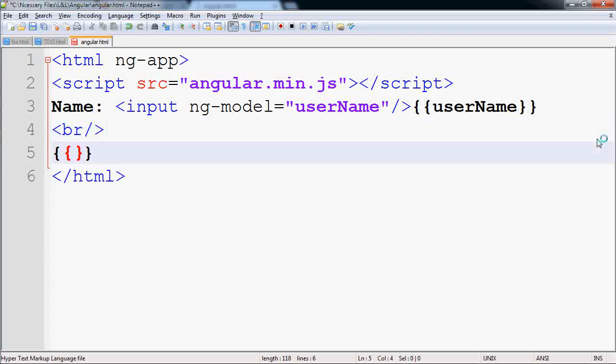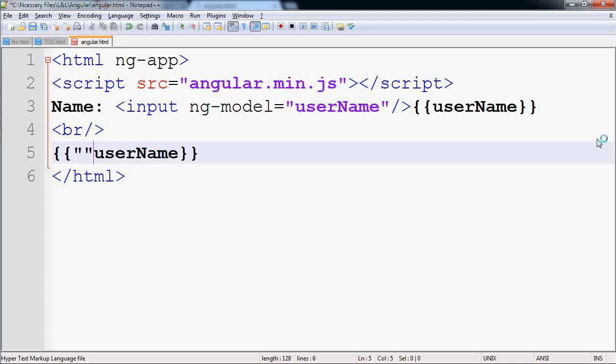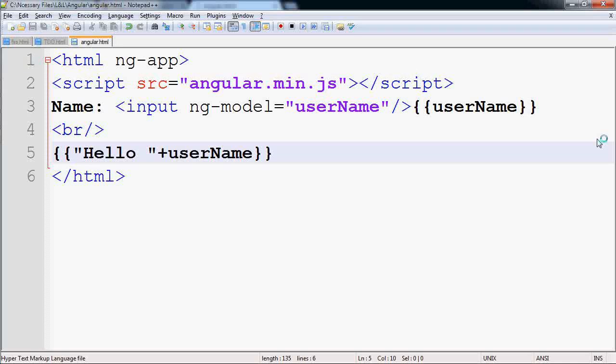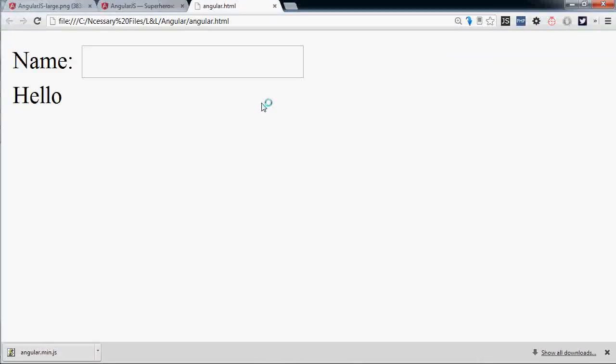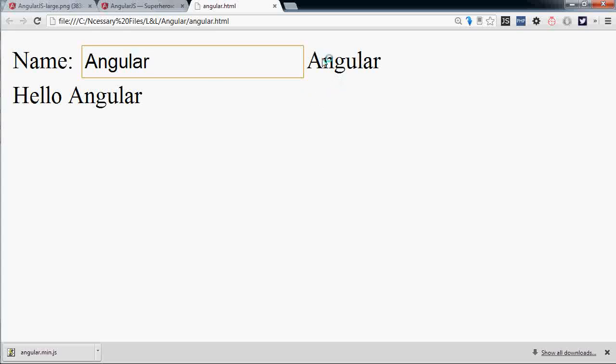And you can modify or add some string here. For example, I put hello in front of it. Save it, go to the UI, reload the page, and if you type anything here it gets updated here as well as here including hello. That simple is Angular.